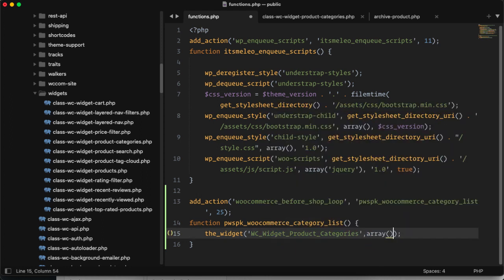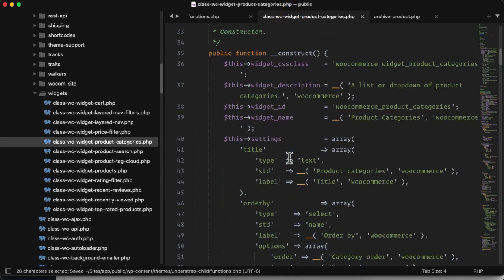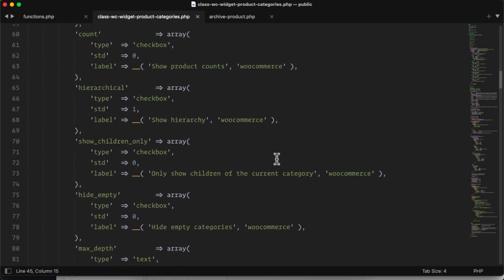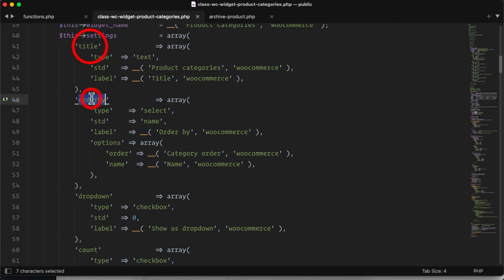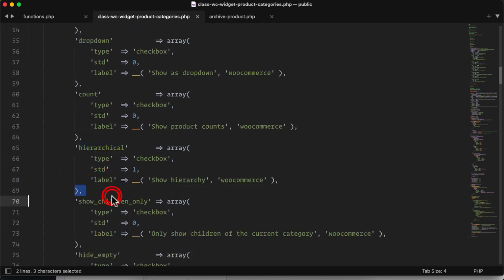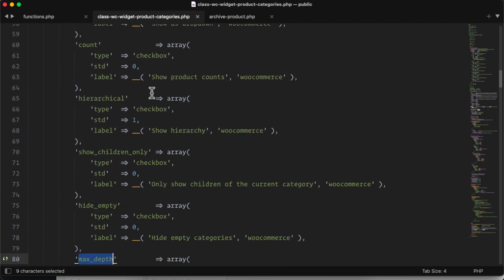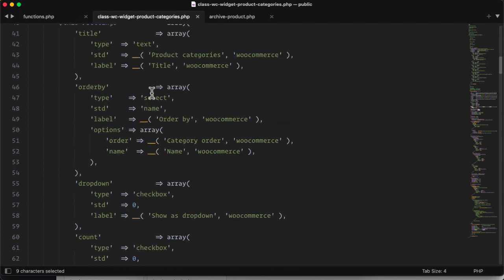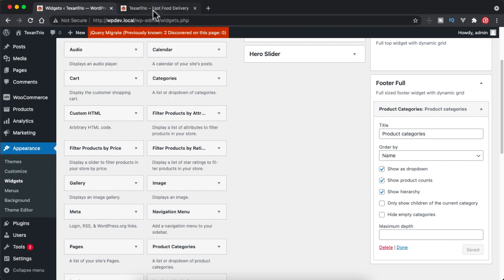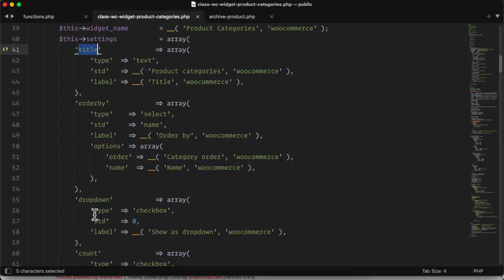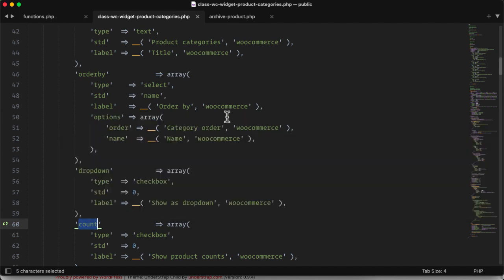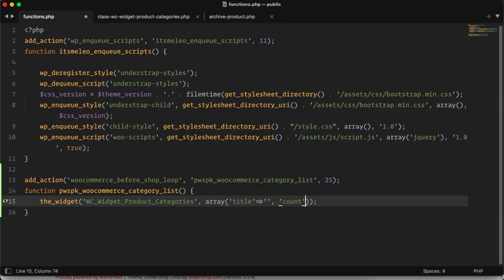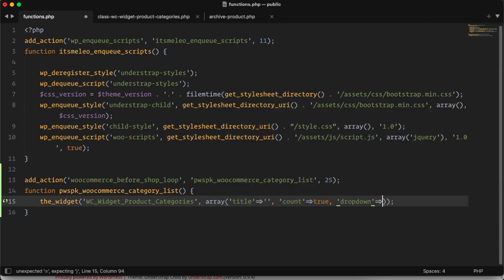In the second parameter I will pass the arguments which are accepted by this widget. This widget accepts the title, order by, drop down, count, hierarchical, show children only, hide empty, max depth. These are all the parameters which it accepts. So I'm going to give it an empty title so that it won't display this product categories title. And then I will give it a drop-down so that it will show in the drop-down. And then I will also use the count parameter so that it will count how many products are there in each category. First I will give title, I will make it empty, then I will say count and I will say true, and then drop down. By default drop down is false so it shows as a list, so I will make it true.